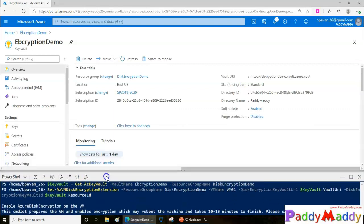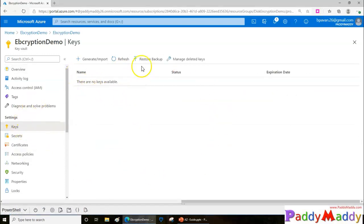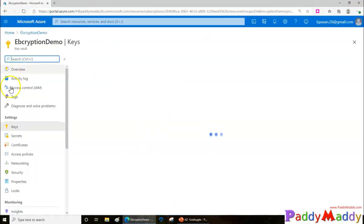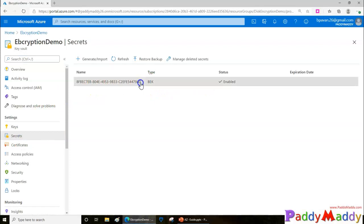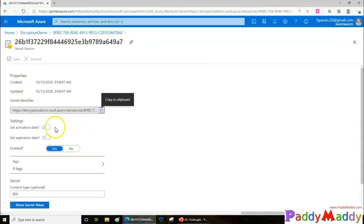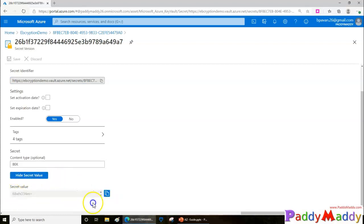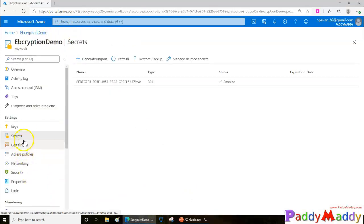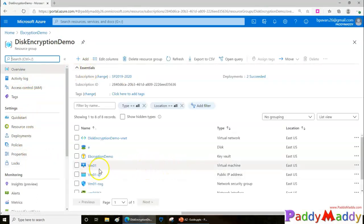Let me minimize the Cloud Shell and refresh the browser to check the Key Vault secrets. Clicking on Secrets, you can see a secret has been created — BEK, which stands for BitLocker Encryption Key. It is enabled, and you can copy the secret identifier. If you want to see the actual secret value created by BitLocker, you can use the 'View/Hide Secret' toggle to reveal it.